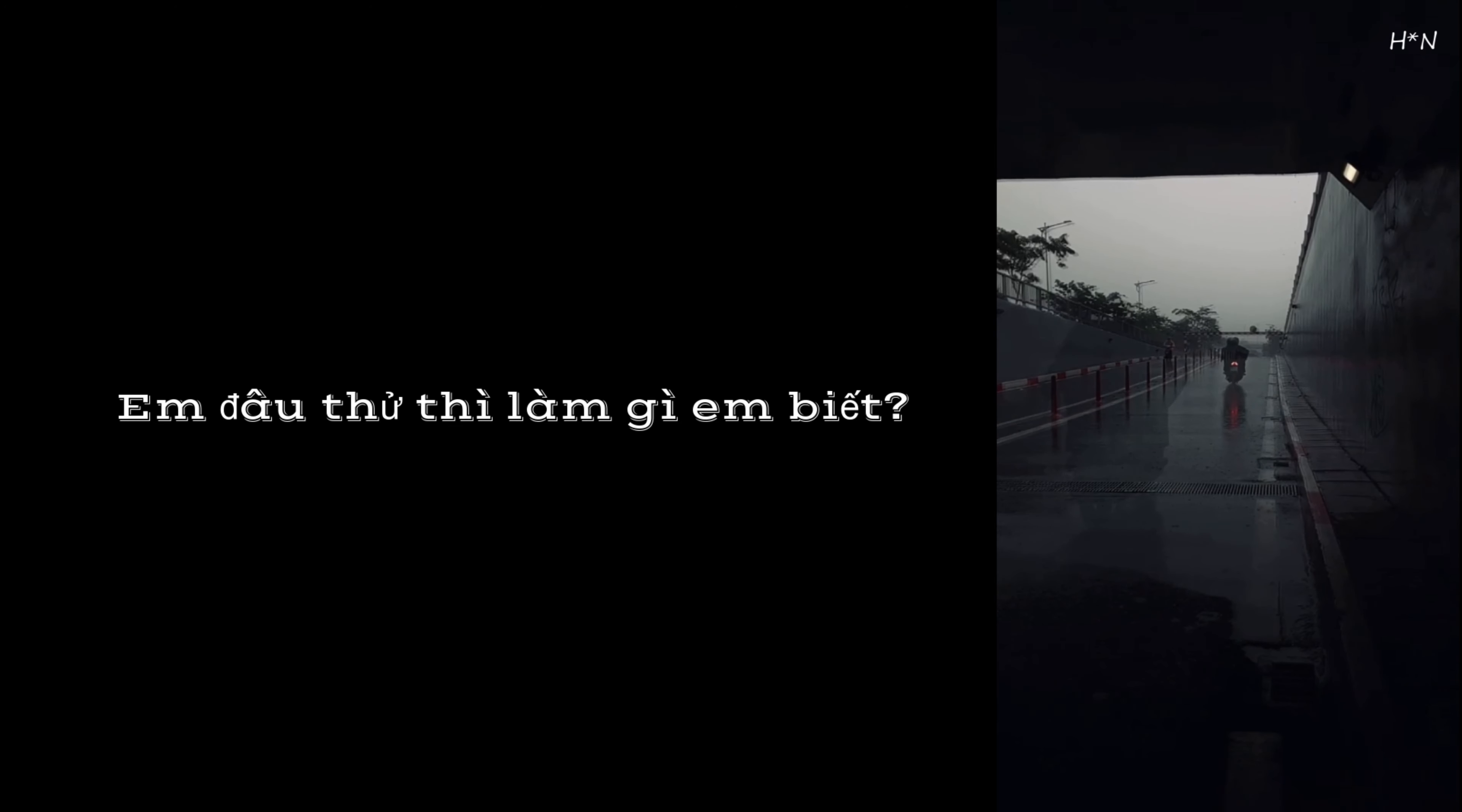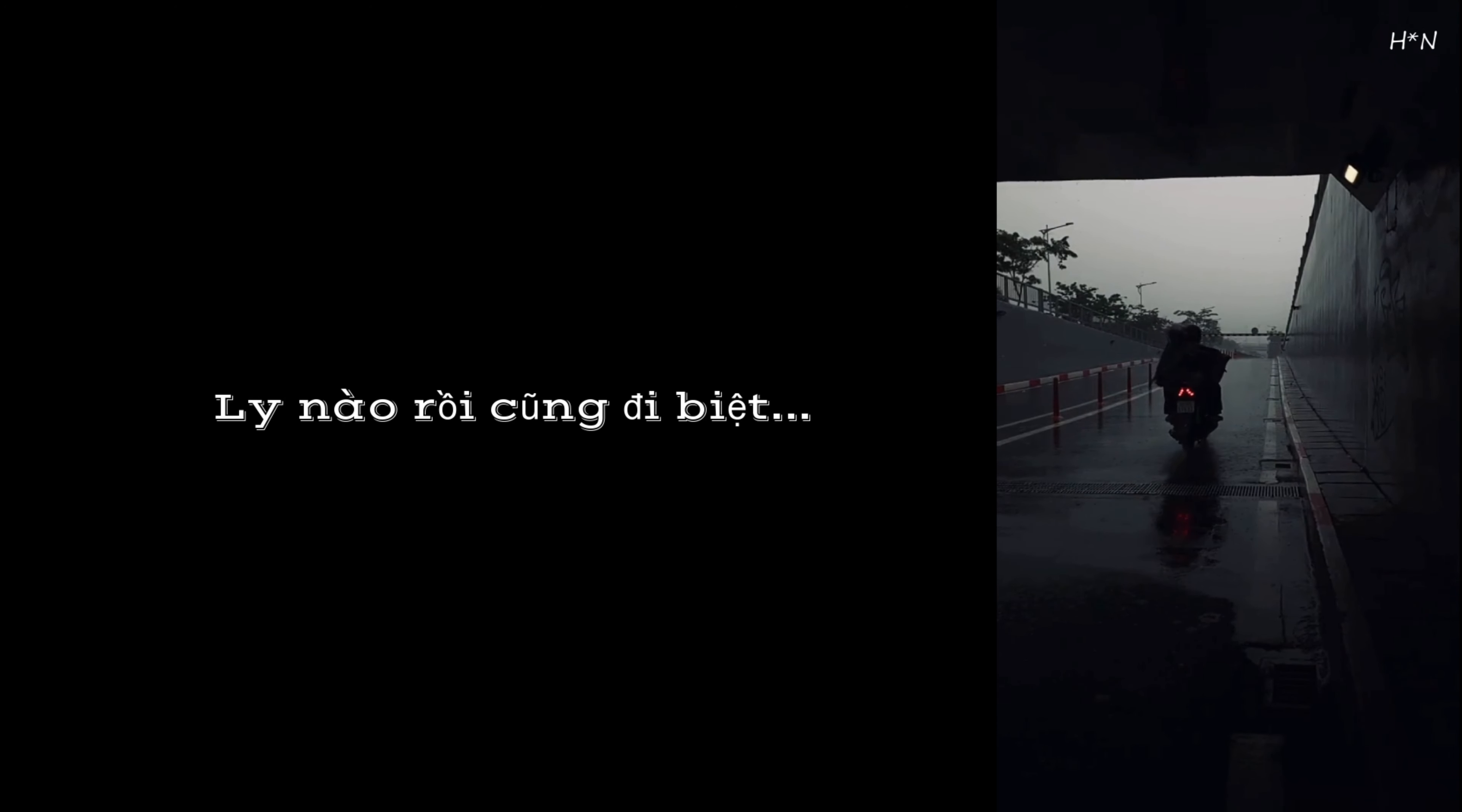Em đâu thử thì làm gì em biết. Lây nào rồi cũng đi biệt.